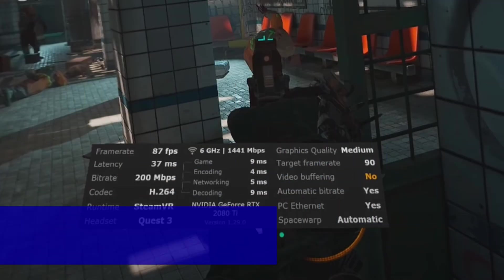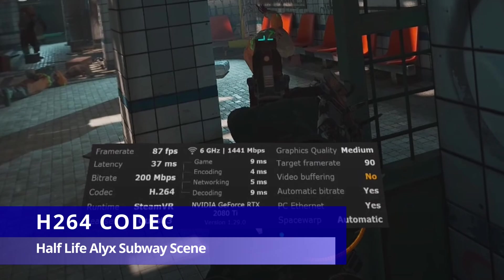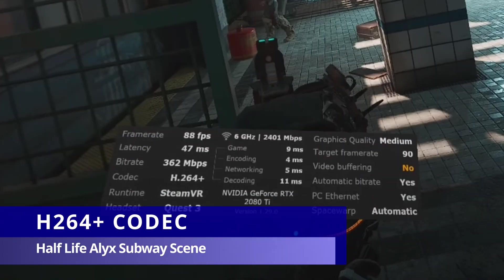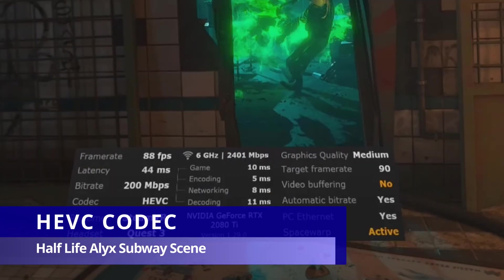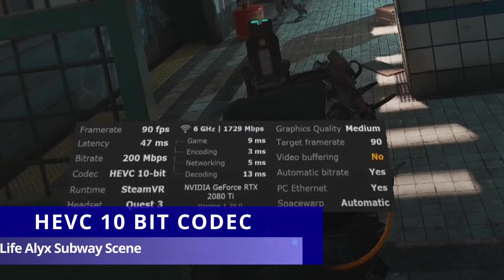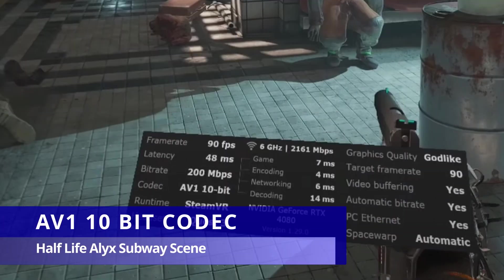I'm a big graphics fan, so I'm not bothered about a bit of extra latency if I get all the shiny things — so this part of the video is personal preference. H264 is the oldest codec and will give you the lowest latency at 200 megabits per second max. H264 Plus is a more modern version and provides up to 400 megabits per second with slightly increased latency. HEVC and HEVC 10-bit will give better graphical performance at 200 megabits per second, but latency is marginally higher. AV1 10-bit can only be used with the Quest 3 and a 40-series graphics card at 200 megabits per second — latency is higher than the other codecs, but you get all the shiny things, so this is my preference.